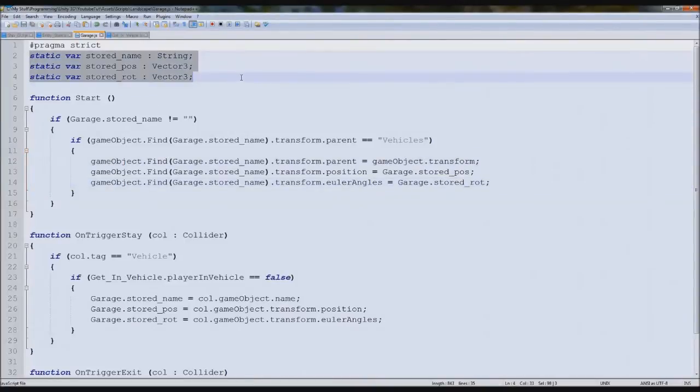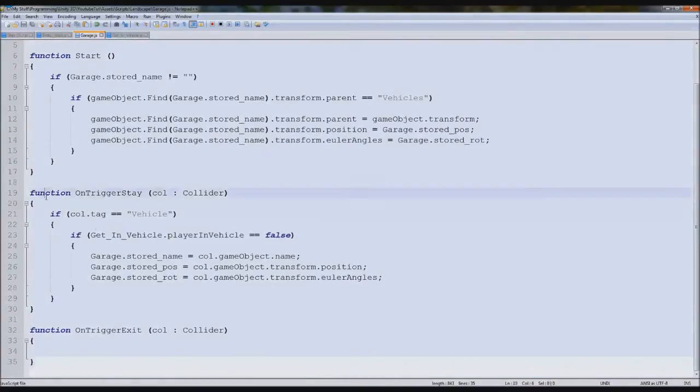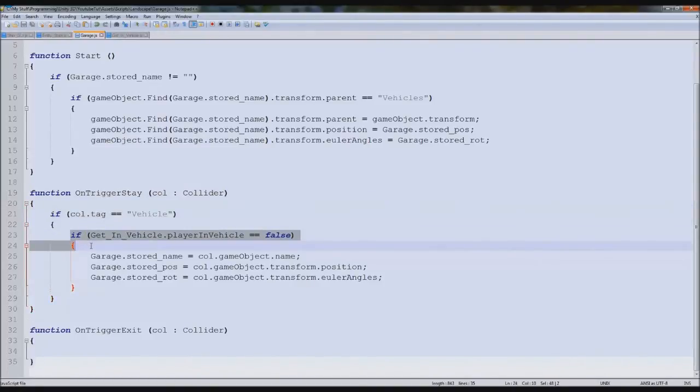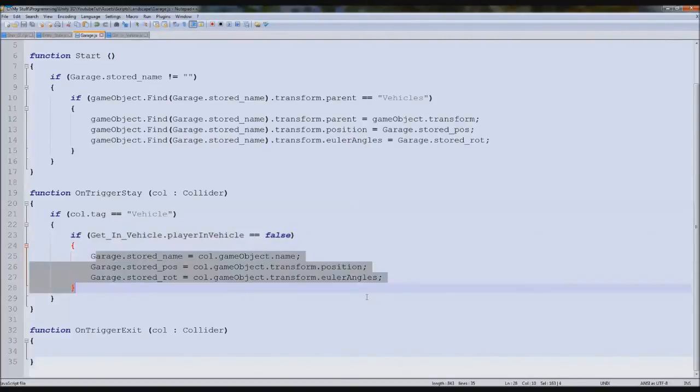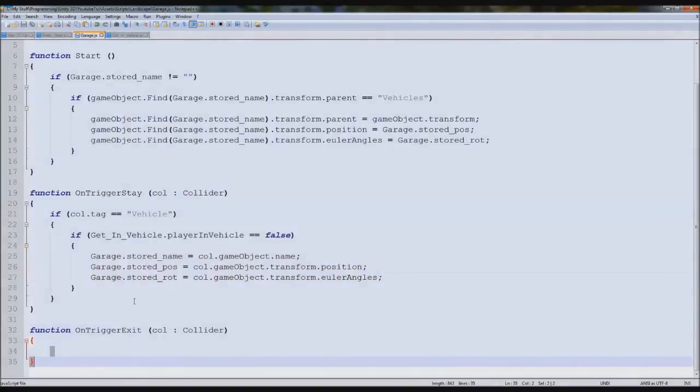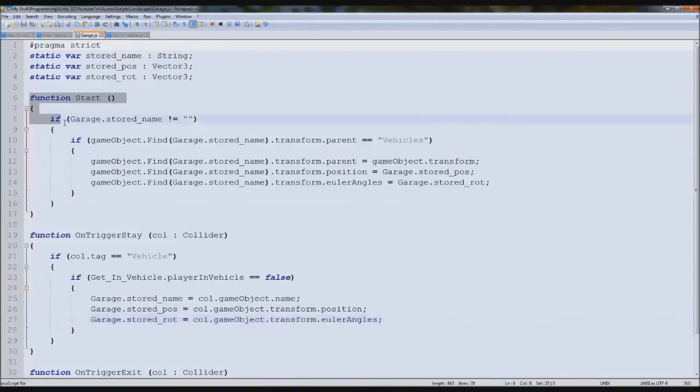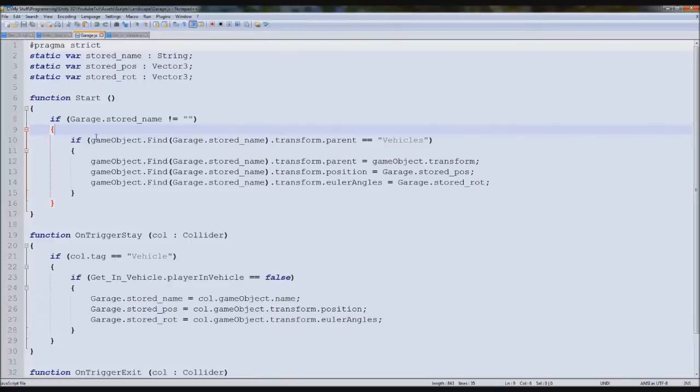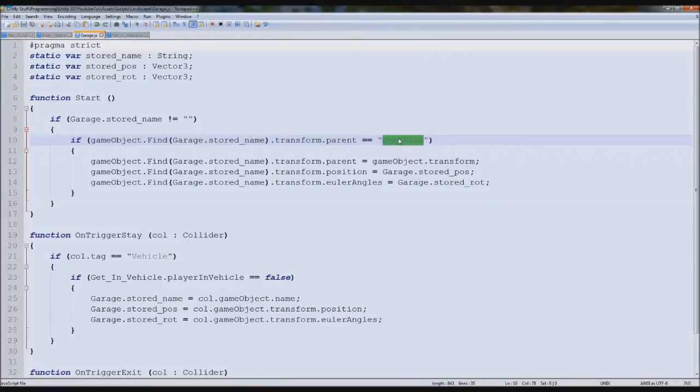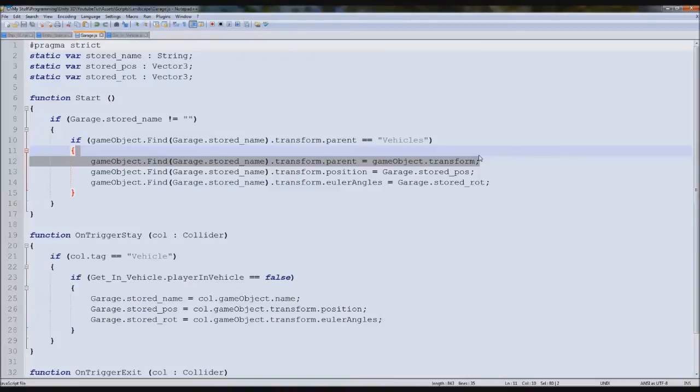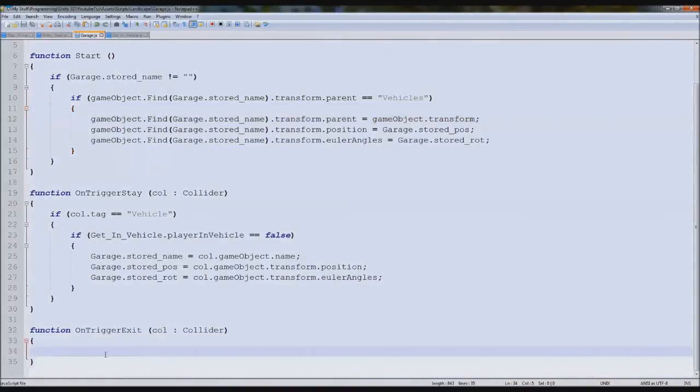So here now we need to set the properties. We're going to type game object dot find garage stored name dot transform dot position equals garage dot stored pos. So we've now moved it into our garage. We now need to move the rotation, euler angles, and will equal stored rot. However the final one is to change our parent, transform dot parent equals game object dot transform.